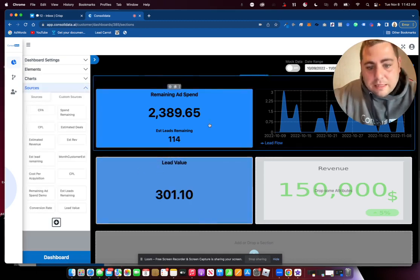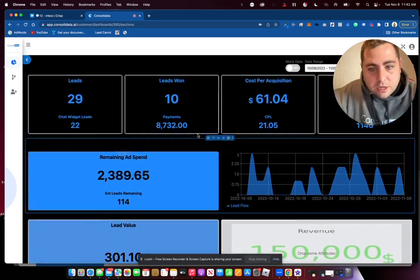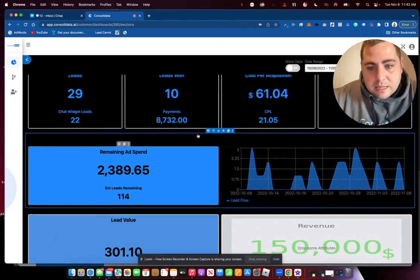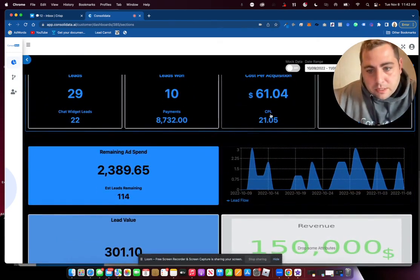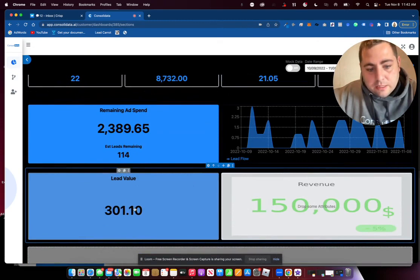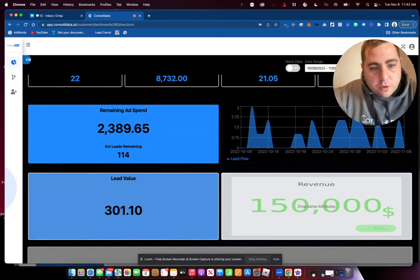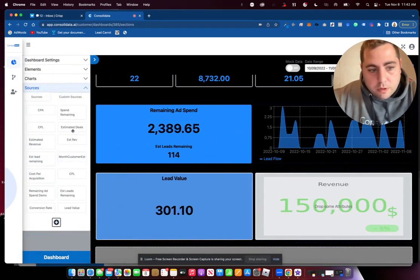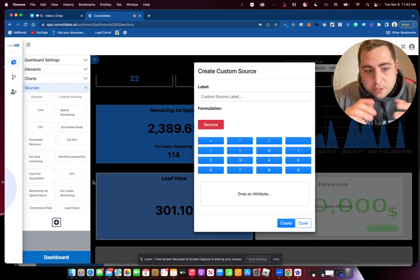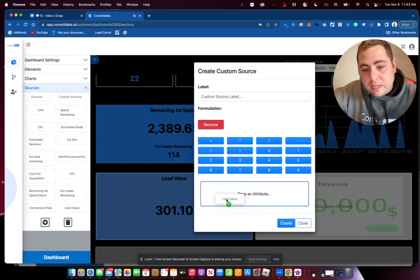Now we have here a lead value. And what this is going to do is we can see that our cost per lead is $21, and our lead value is $301. Well, now what if we want to track what is my ROI then on that? Or how much am I making for every lead? Well, it would be pretty easy.